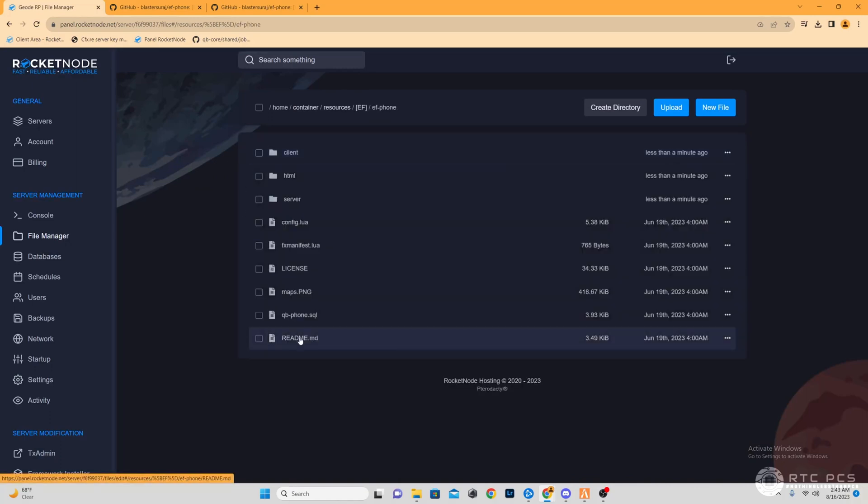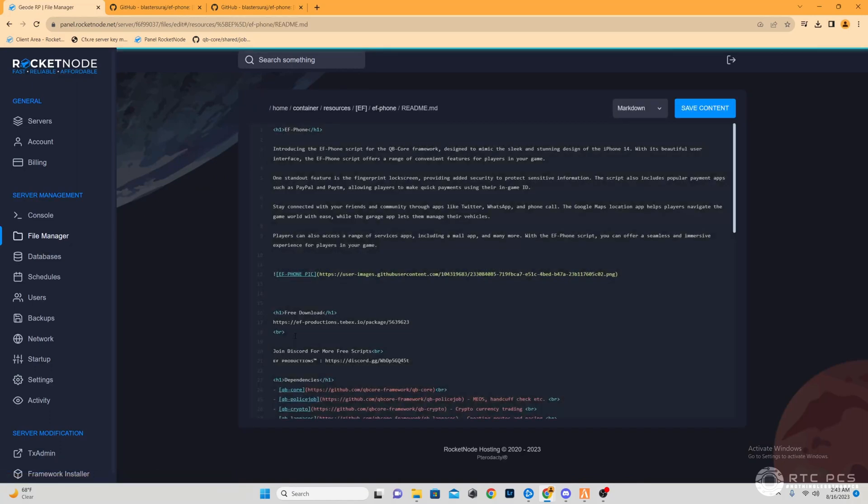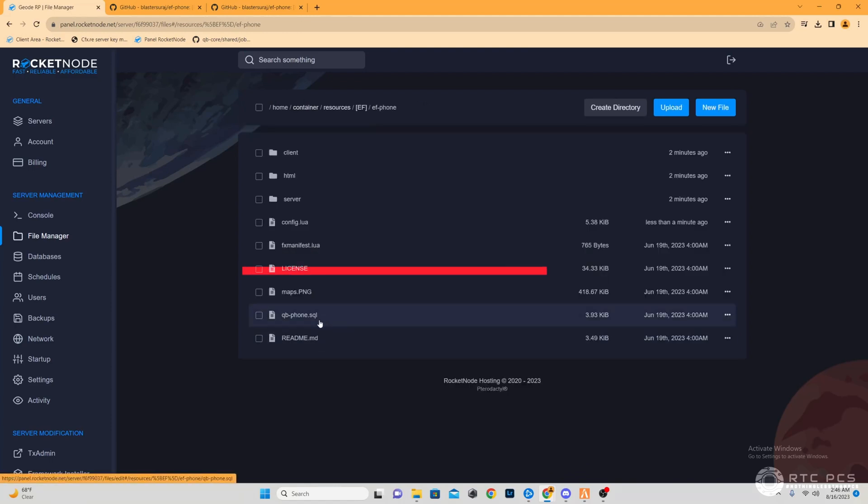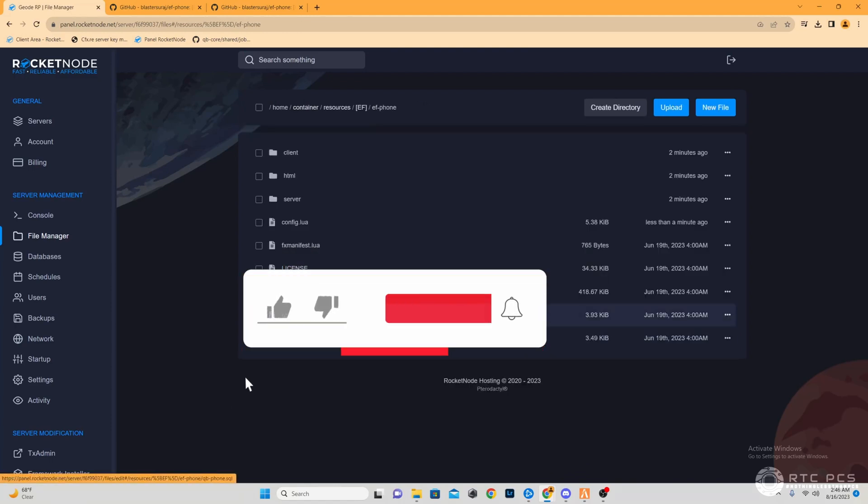Go inside, and just for good measure, what I like to do is read the readme while it's in there, just to make sure that I'm doing everything correctly. This step here is where I'm going to show you guys how to import the QB phone SQL.